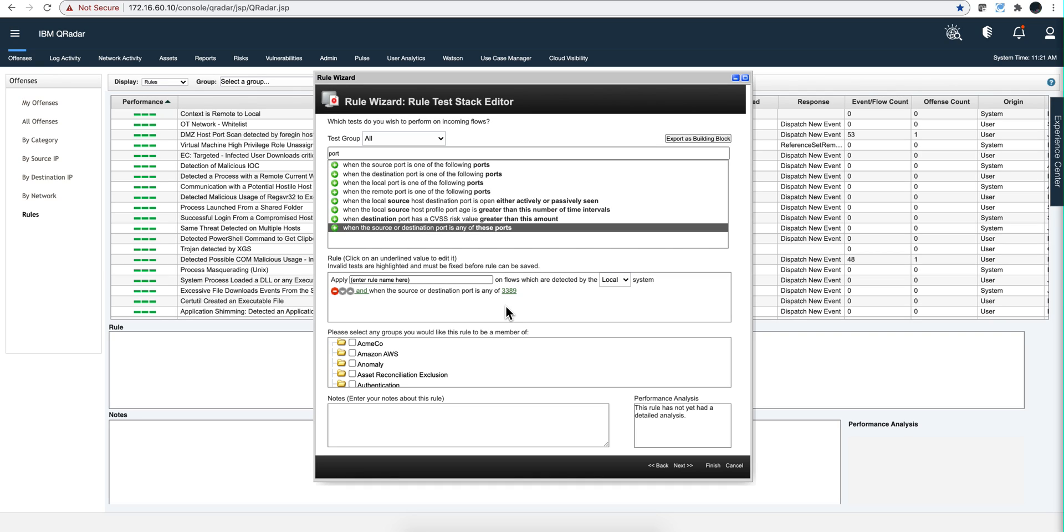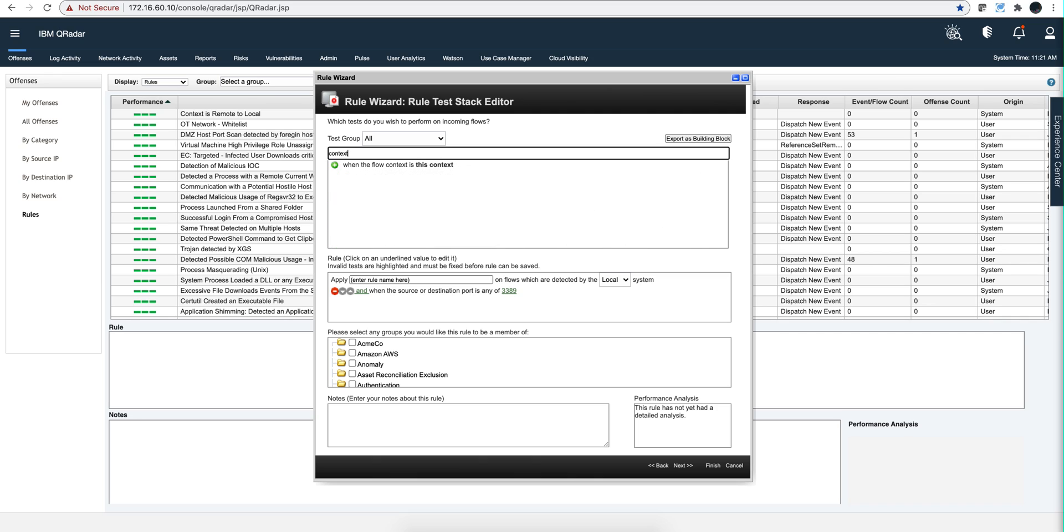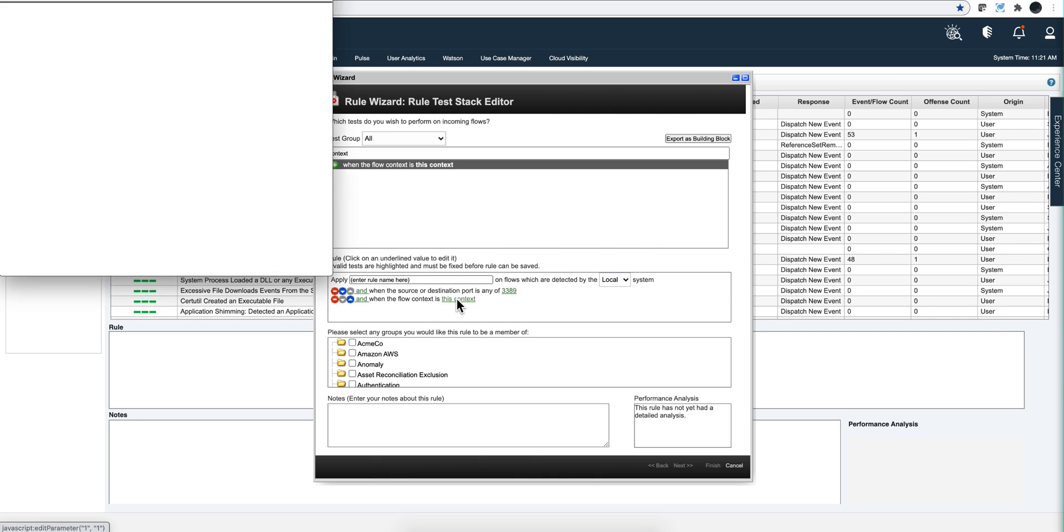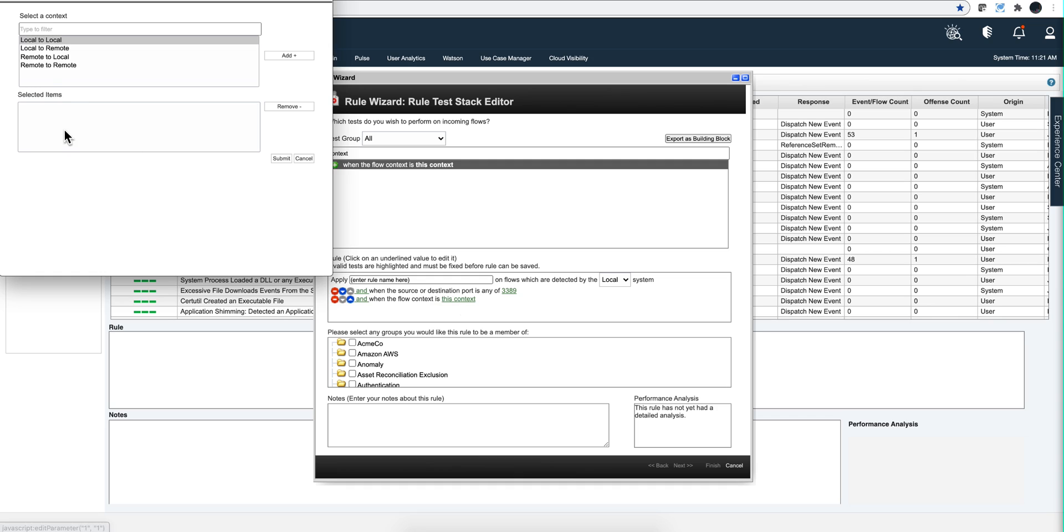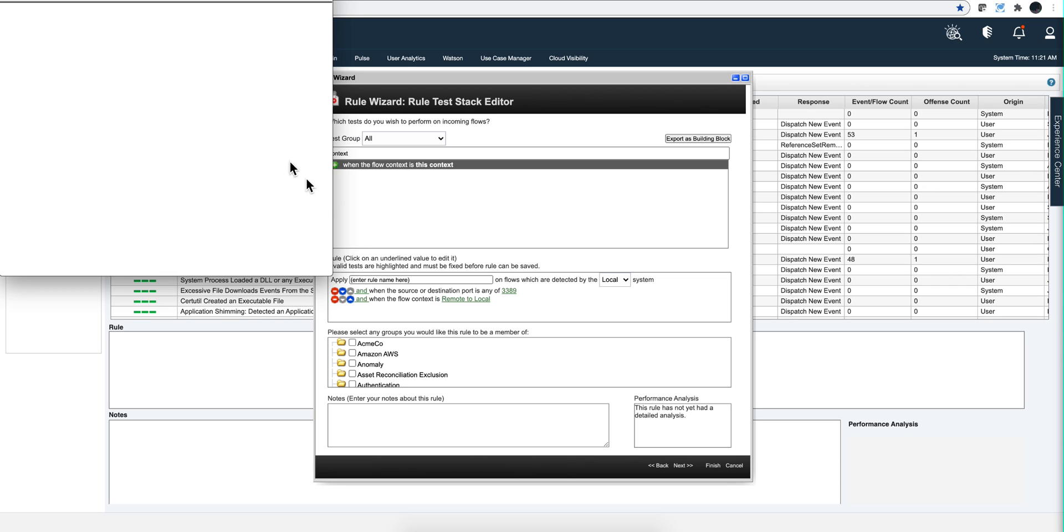Or maybe if you want them both you can put both conditions. But if I search here for the word context, you get the flow context. What is it that you want? I want from the outside in, remote to local. I add that, and if you want more you can add another one there.